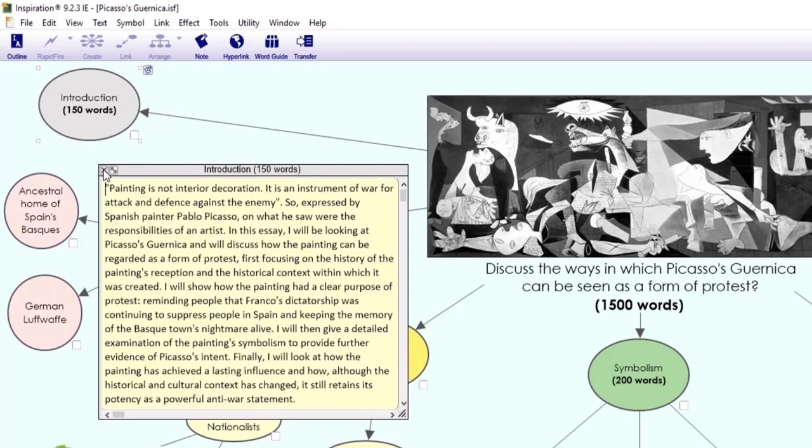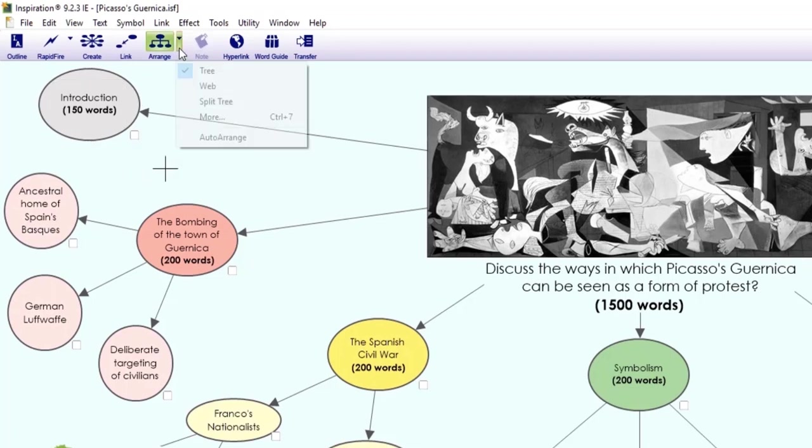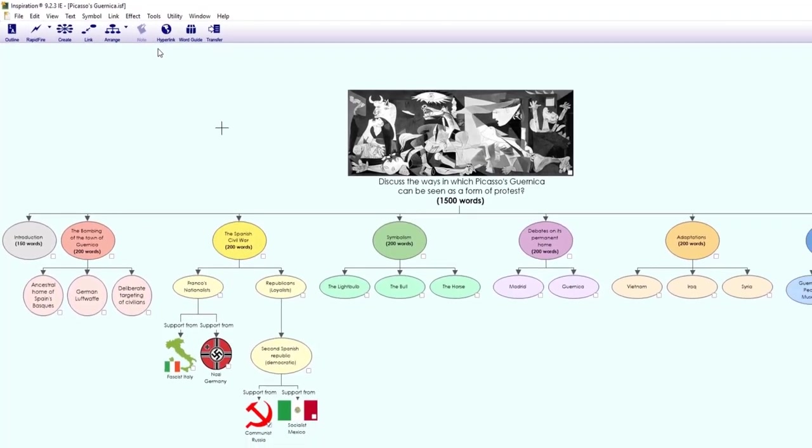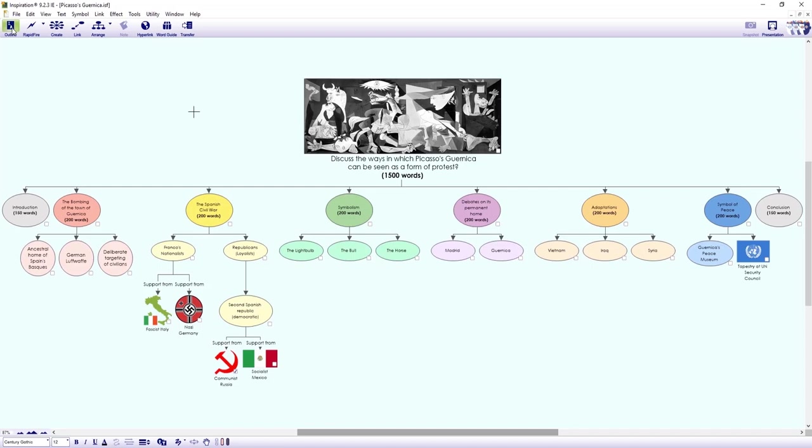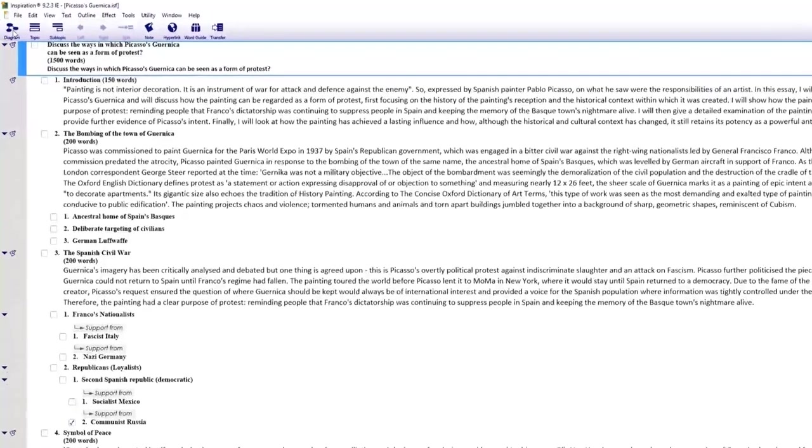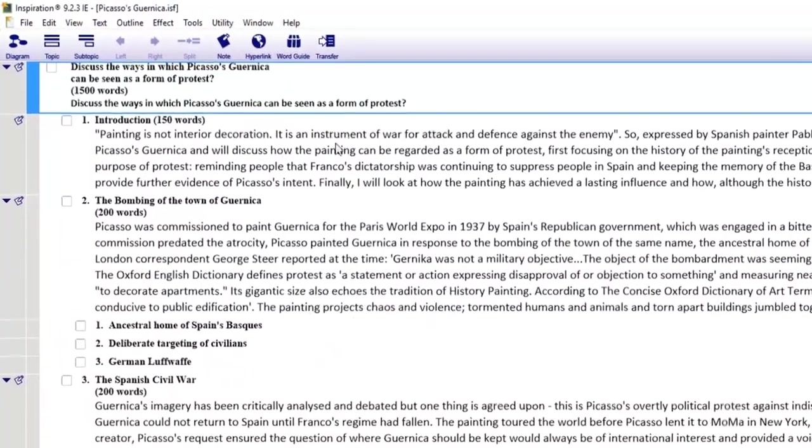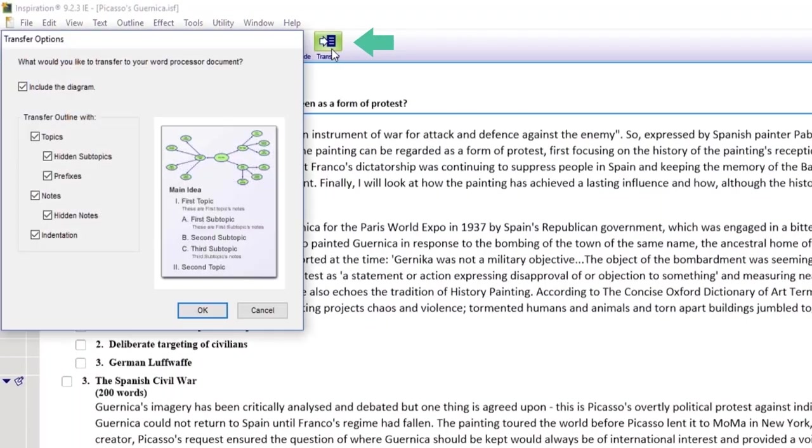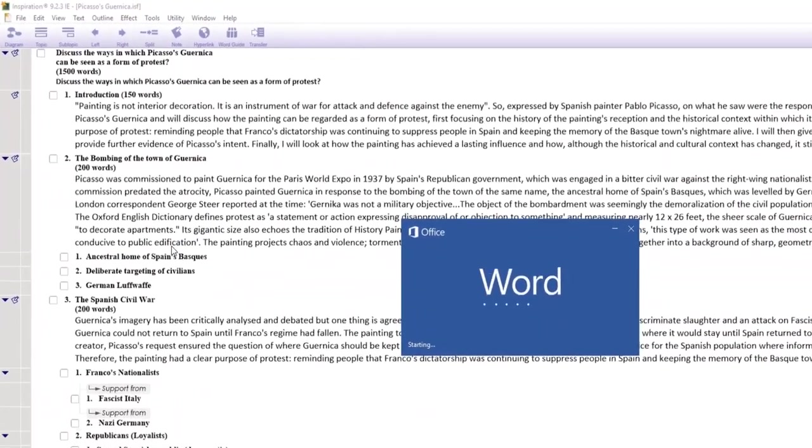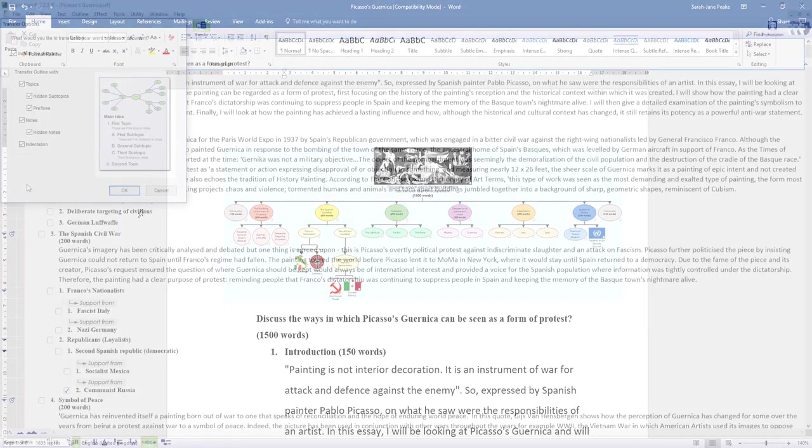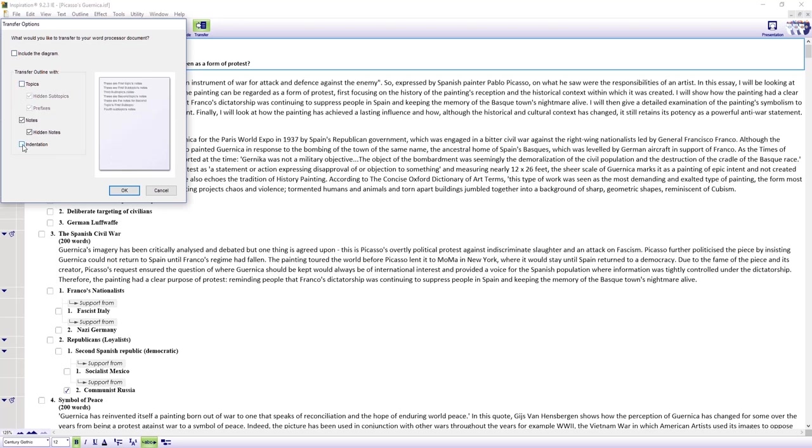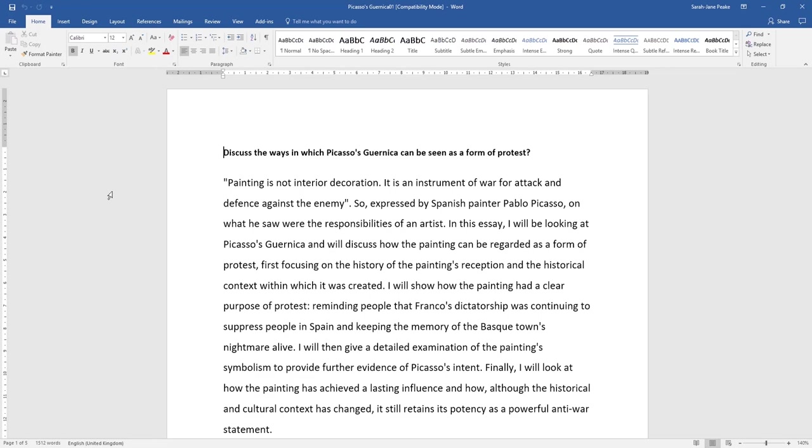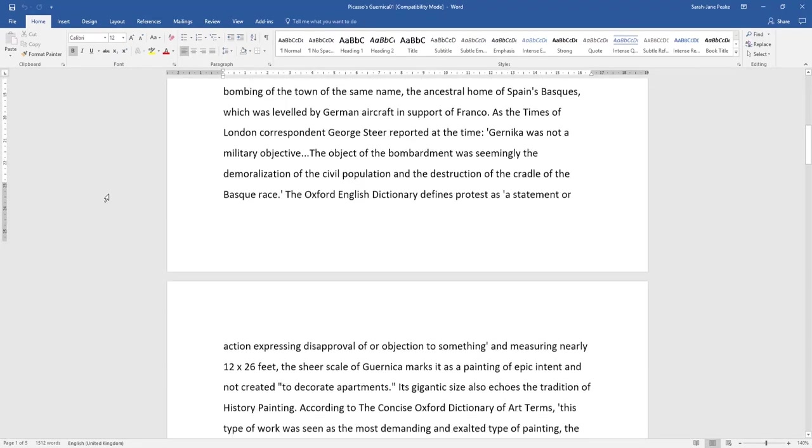You can also arrange your maps differently depending on the task or your particular preference. So if I pick the tree arrangement from the toolbar, this information is now displayed in a top-down structure. Again, if I switch to outline view, I now have all these ideas in a linear format. So basically, we've got our essay plan and by adding notes, we've also worked on our first draft. I can make edits here and reorder the structure if needed. And when I'm happy, I can then transfer this to Microsoft Word. So this is bringing across the diagram and all the text elements into Word. But you can choose what information you want to take across. So this time, I'm just going to leave the notes ticked and click OK. And now we've got a really good first draft that we can tidy up and develop.